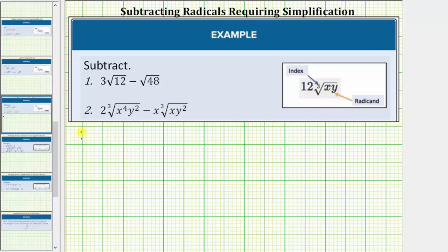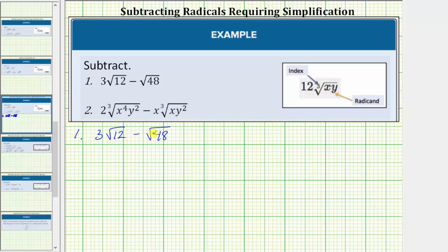For the first example, we have three times the square root of 12 minus the square root of 48. The first step is to simplify the square root of 12 and the square root of 48 by identifying any perfect square factors of 12 and 48. We will do this by looking at the prime factorization of both radicands.